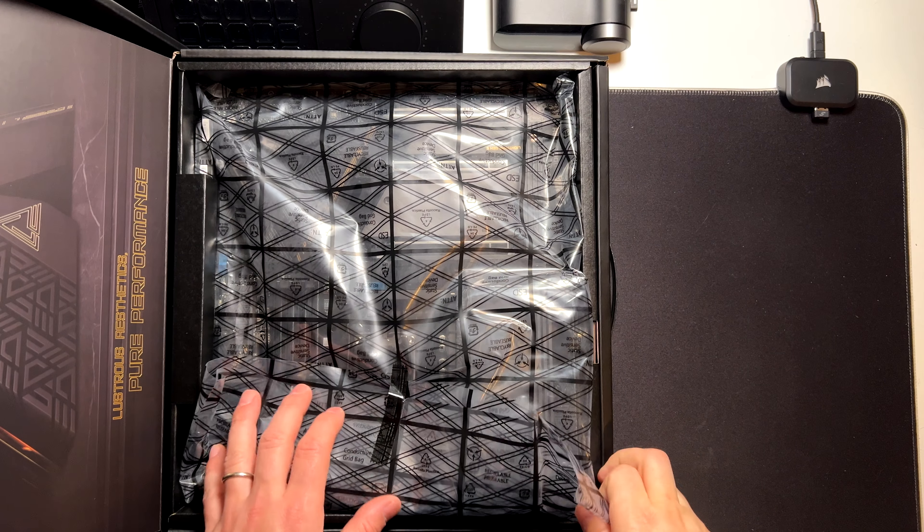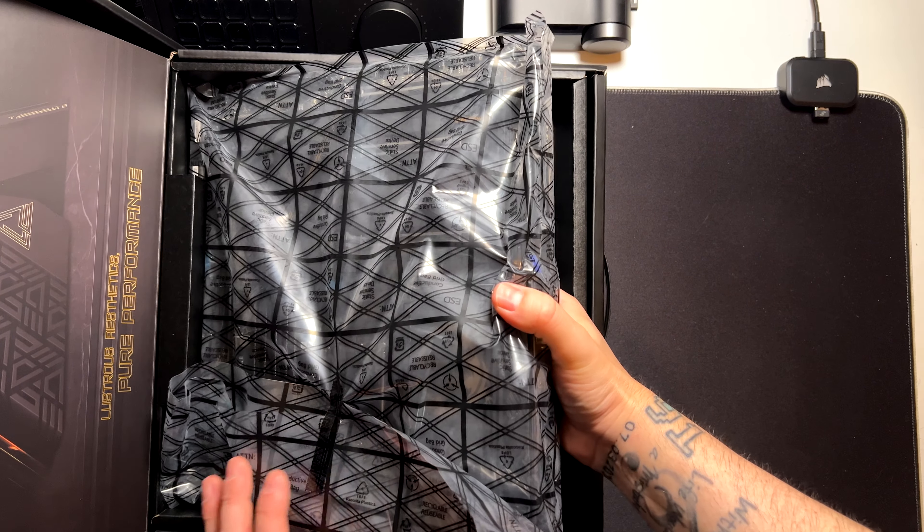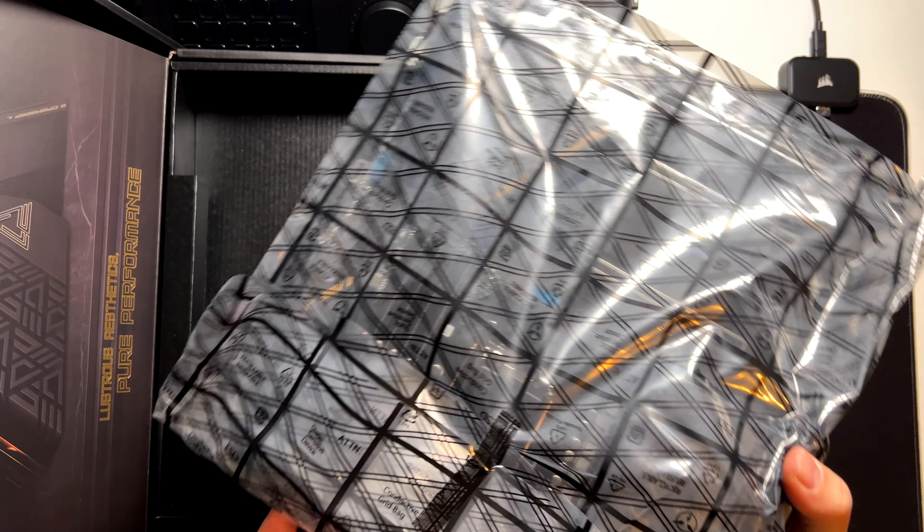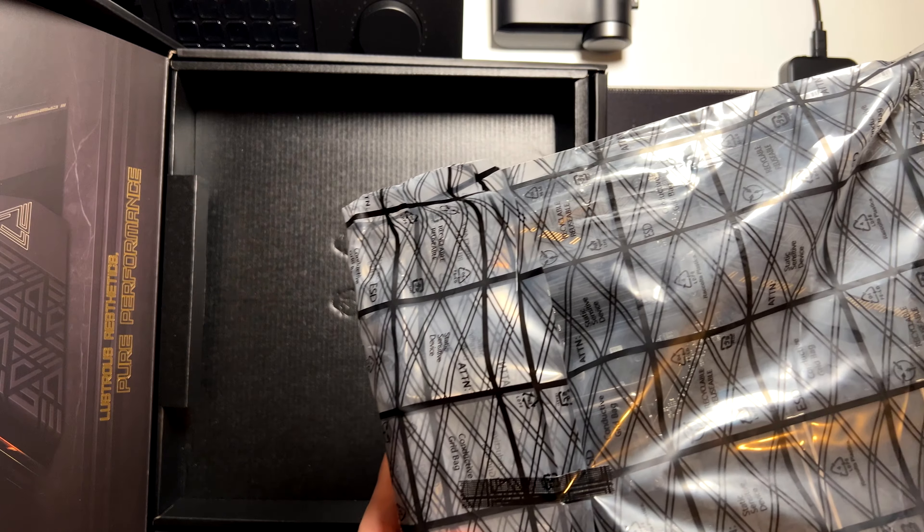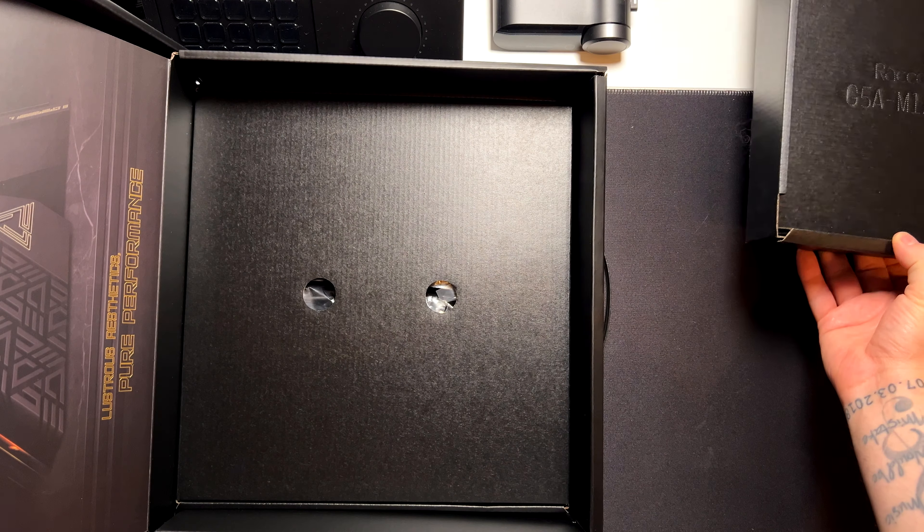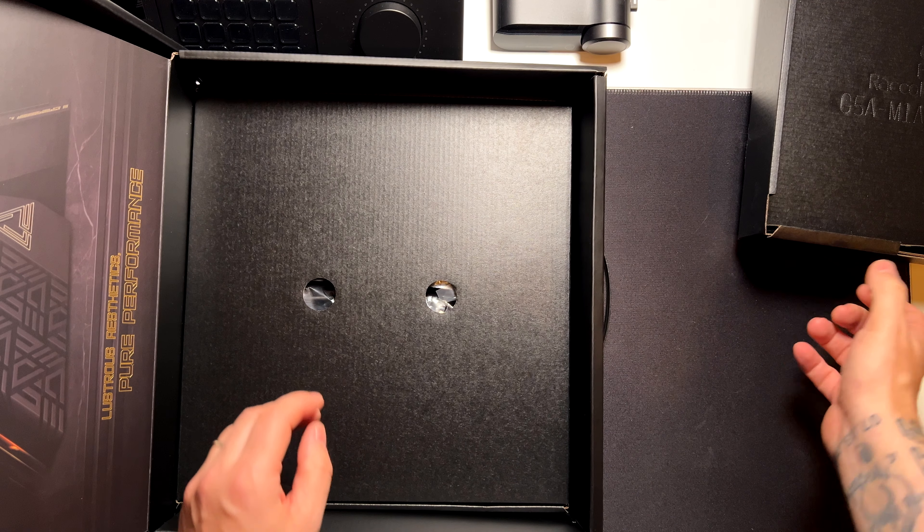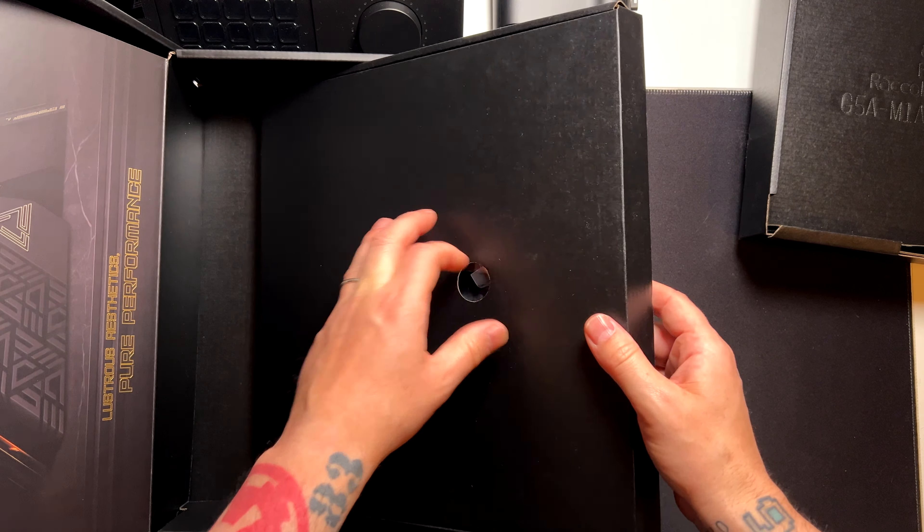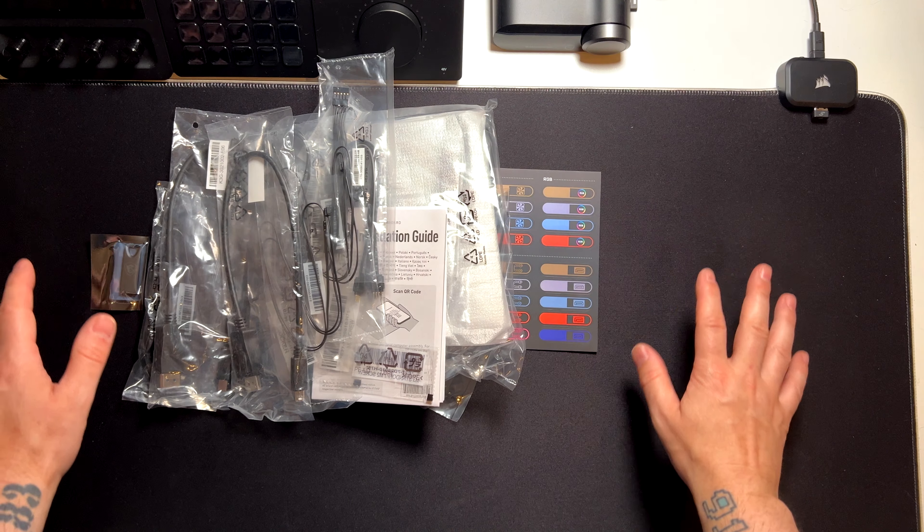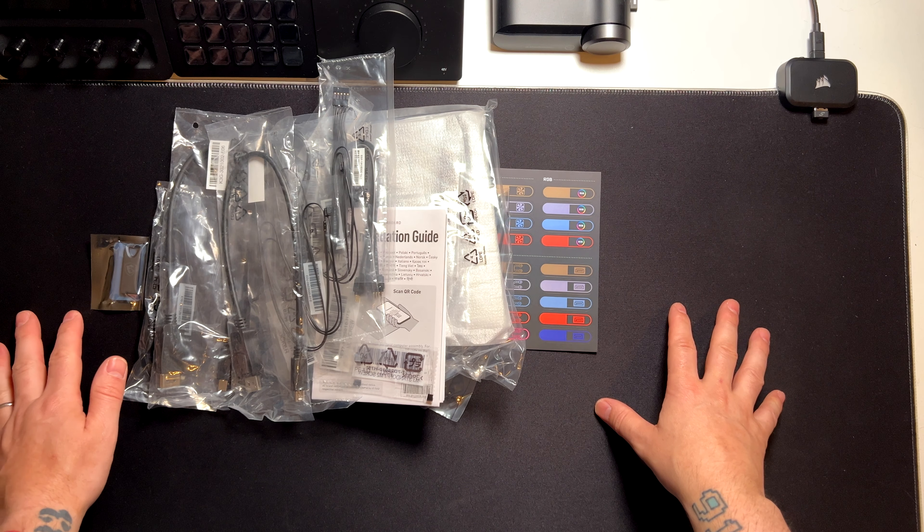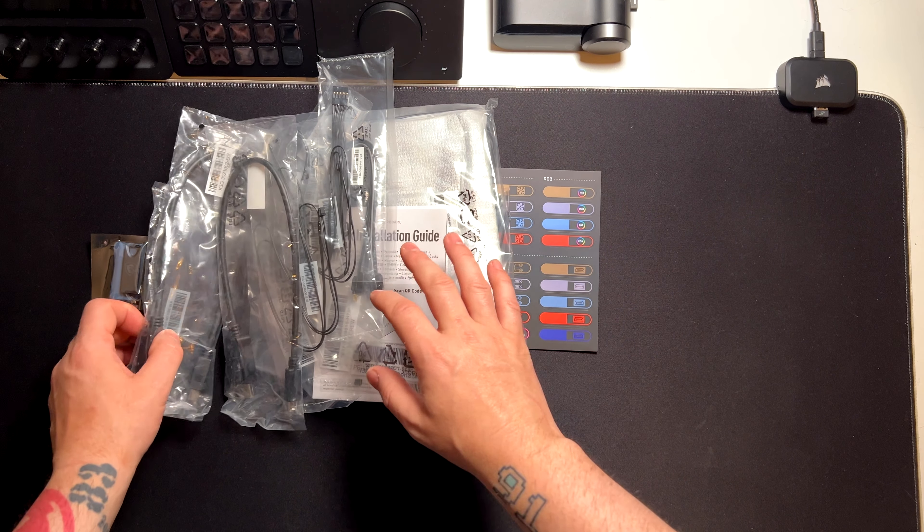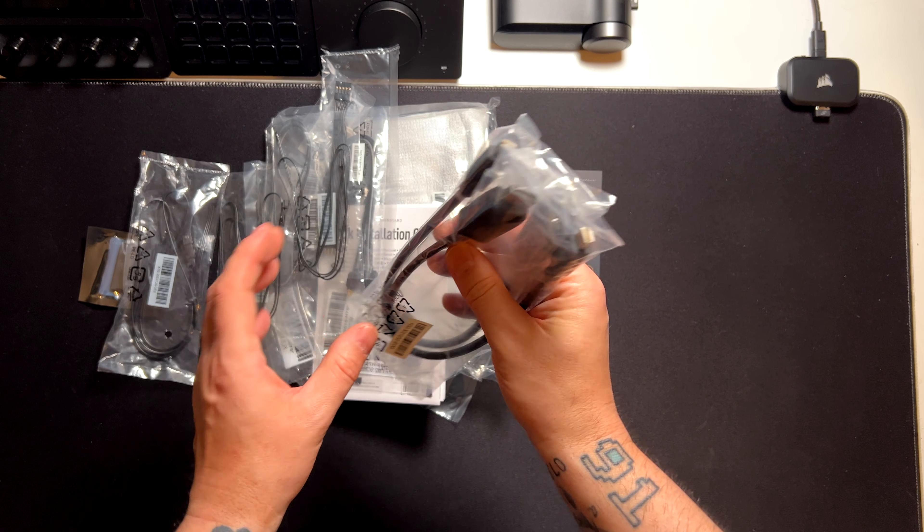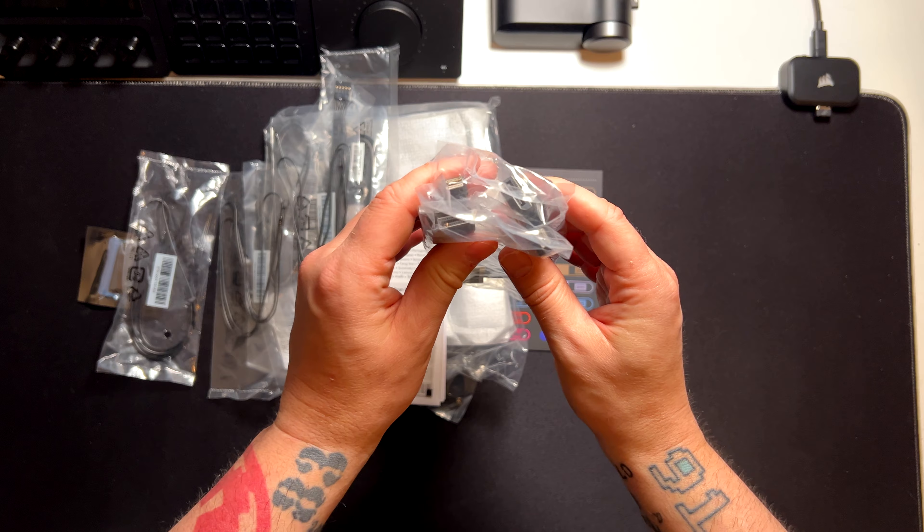Inside the box there is the motherboard itself. We will get to the motherboard in a minute. Let's check what accessories you get. There are a ton of accessories you get inside the box. Let's go quickly through all the cables you get.